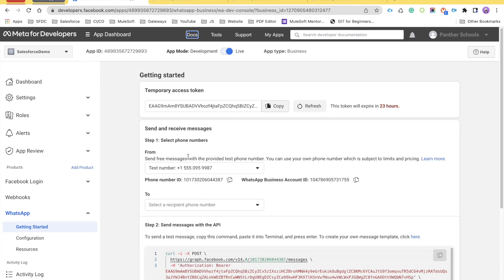Welcome back to the channel Panthera Schools. This is Amit Singh, and I welcome you all again into the series of Salesforce plus WhatsApp integration. In the last couple of videos we talked about how we can set up the application, how we can set up the webhook and read the permanent access token. In this video we are going to talk about the very important concept which is sending notification messages to our customers. We are going to use Postman.